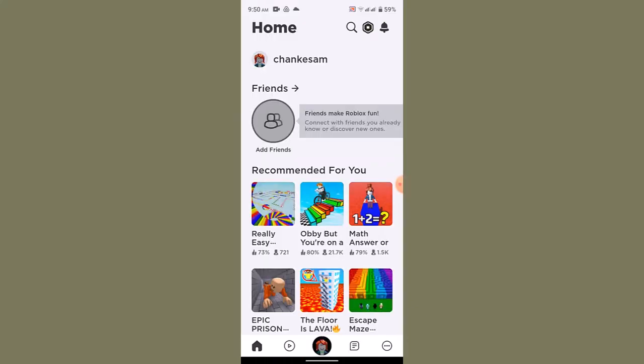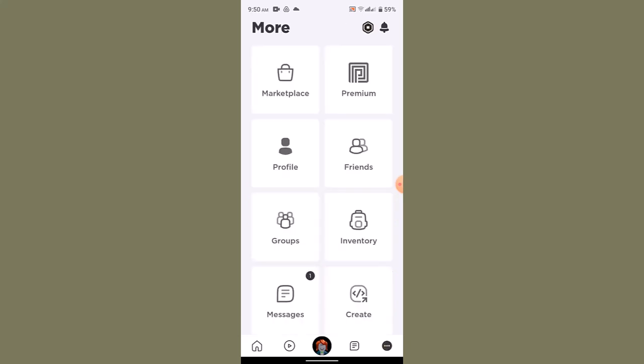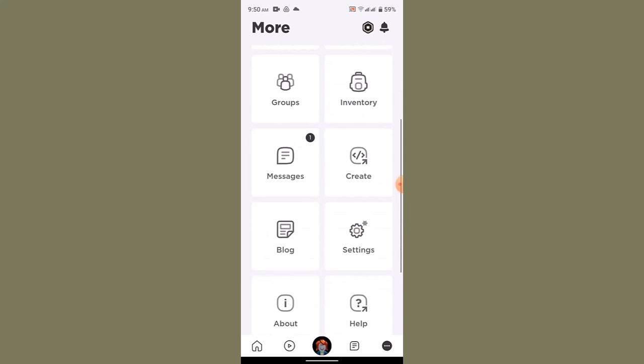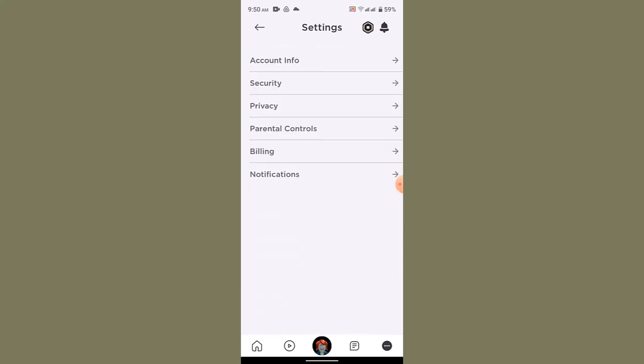Once you're logged into your Roblox account, you'll be directed to the home page. On this page, click on the three dot icon located in the bottom right hand corner. Scroll down a bit and go to settings. Once you're on the settings page, go to account info to verify your age.